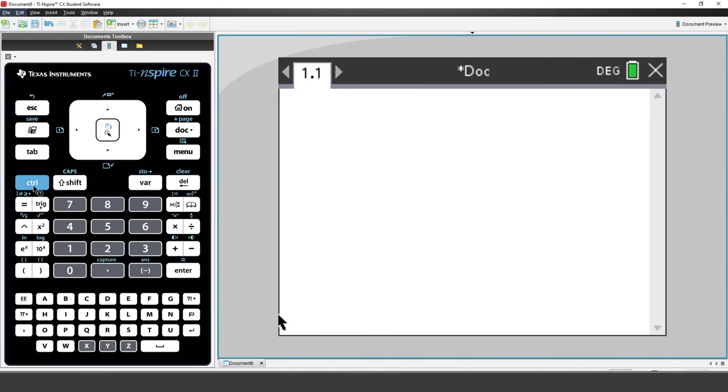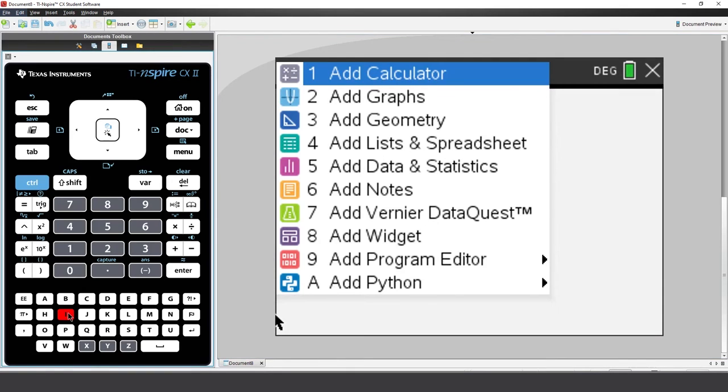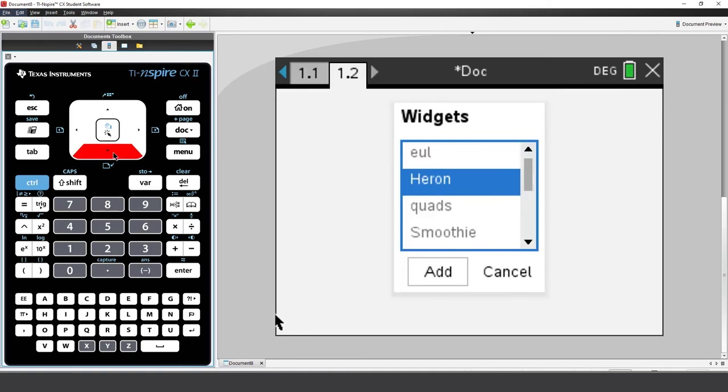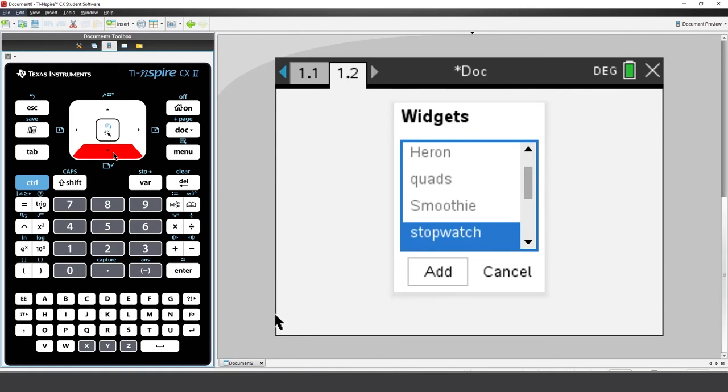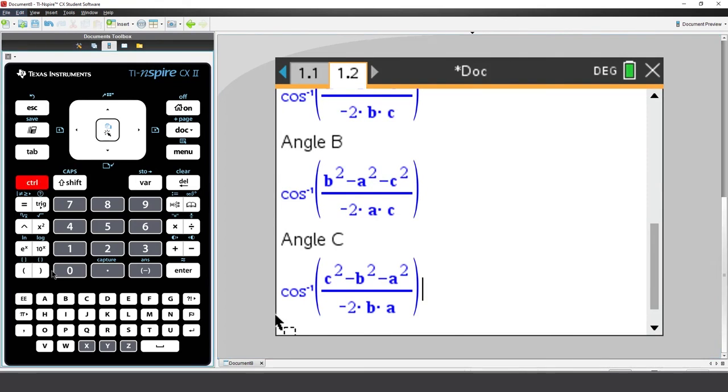Press Ctrl and I. Select Widgets. Now select Triangle.